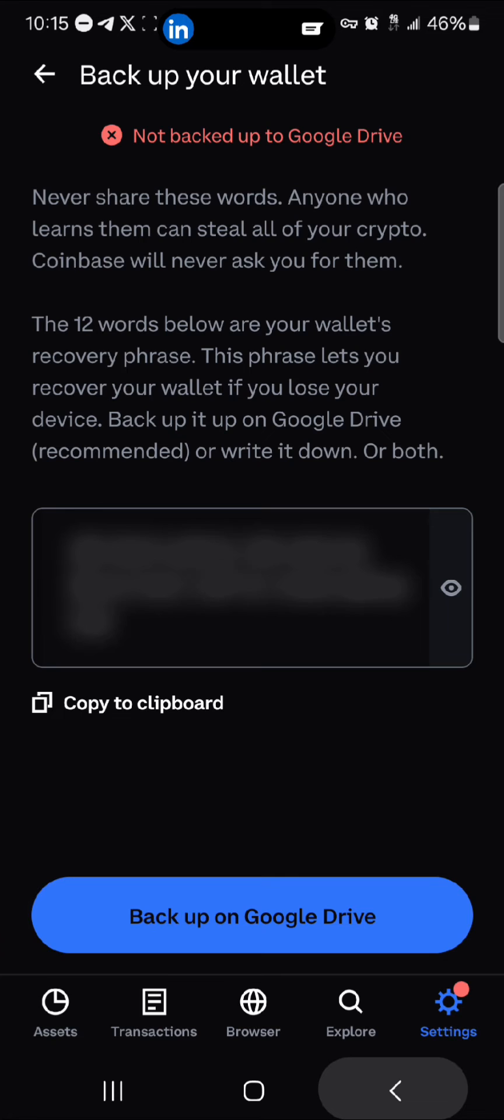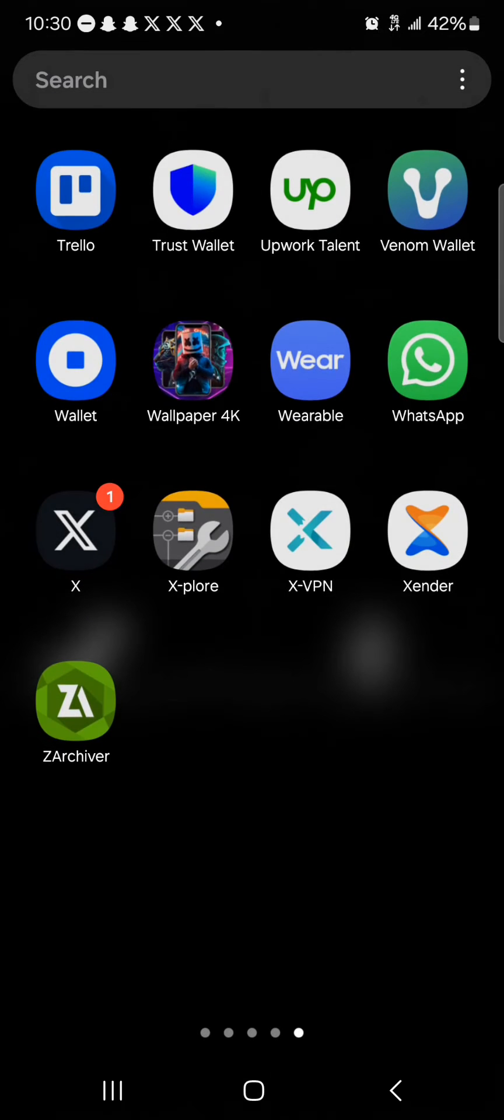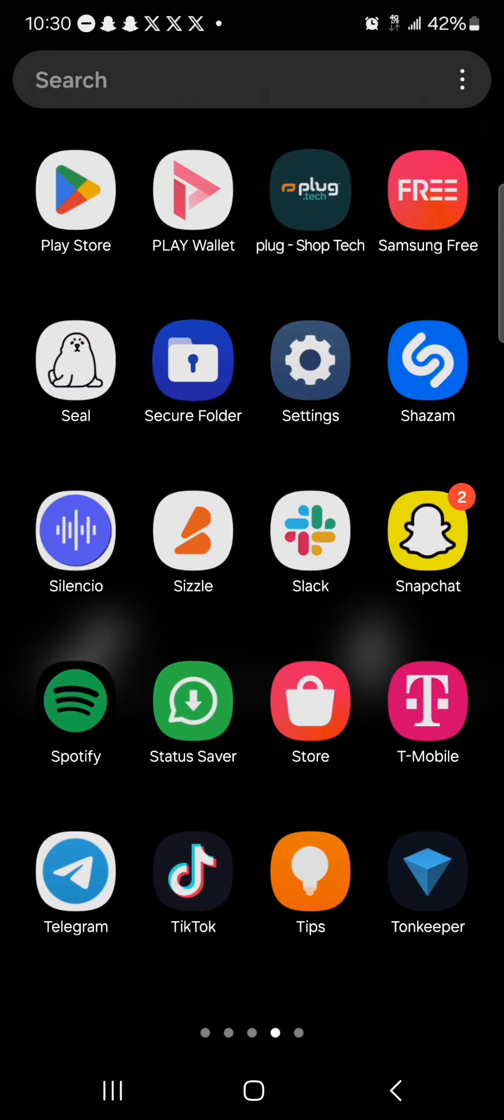If you click on copy to keyboard, it's been copied for one minute and you could use your private key outside of the Coinbase wallet for one minute. All you need to do now is minimize and open up a wallet that accepts or makes use of private key for imports.